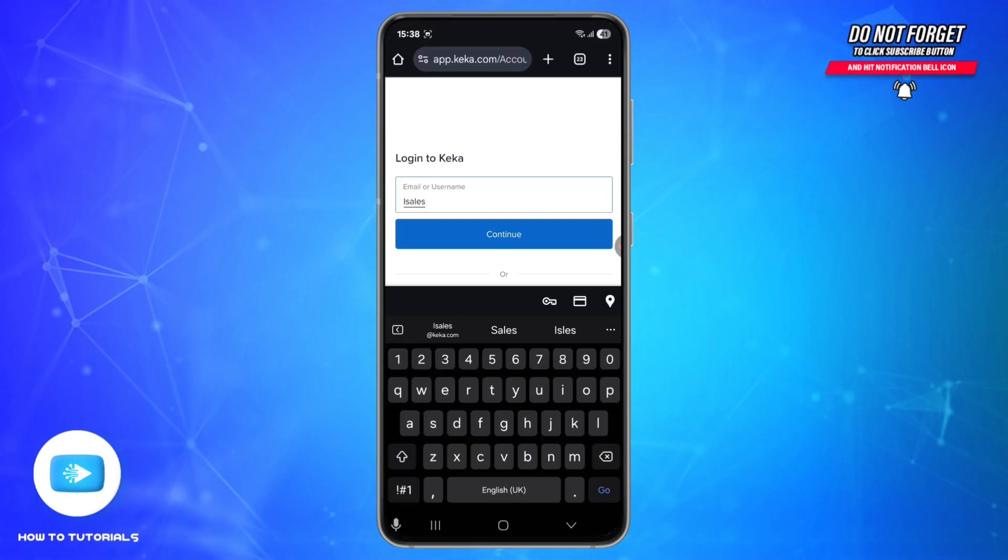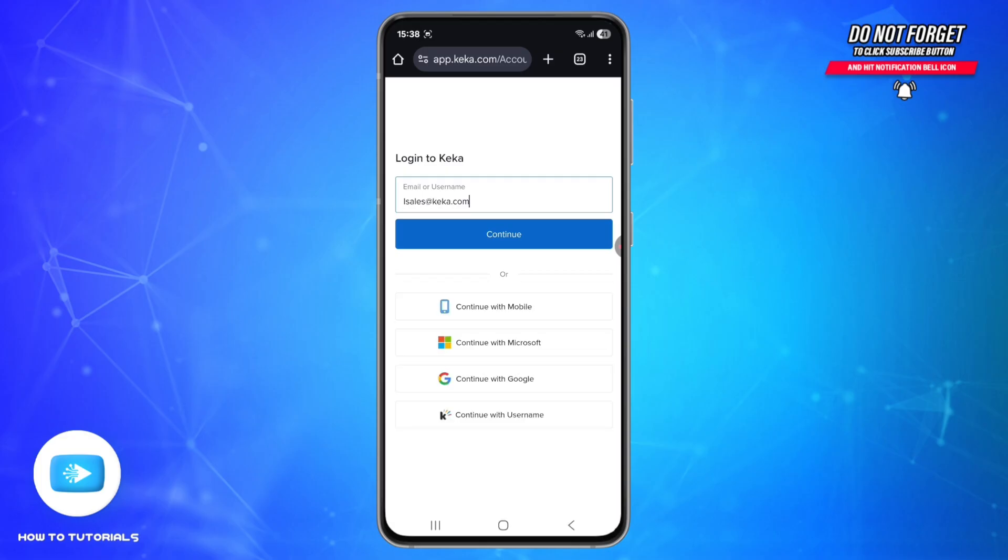With password login, you may be prompted to choose email or SMS for a verification code. Enter the code and tap login. You will land on your employee dashboard with access to payslips, leave, attendance, timesheets, announcements, and so on.